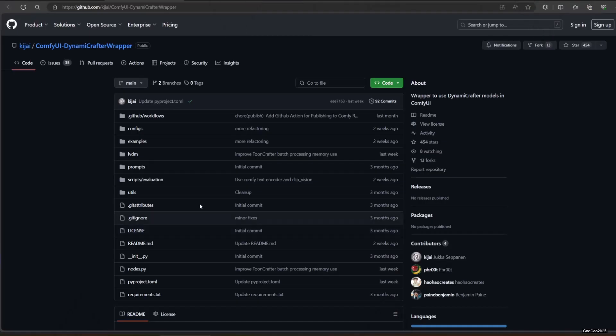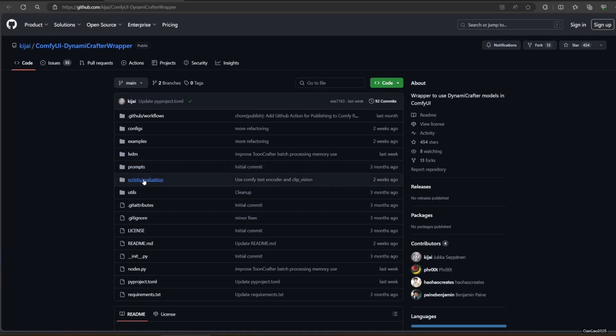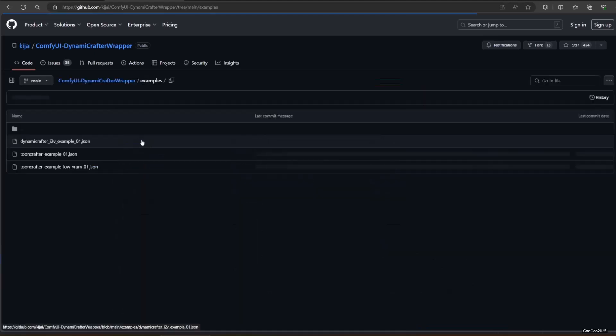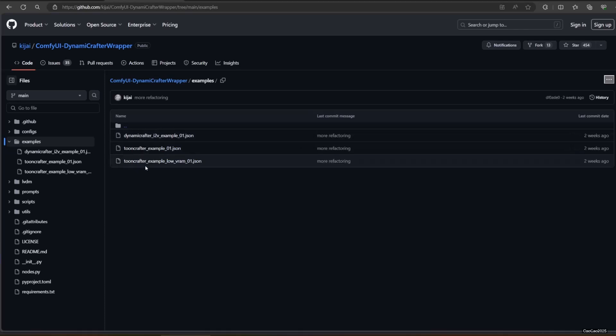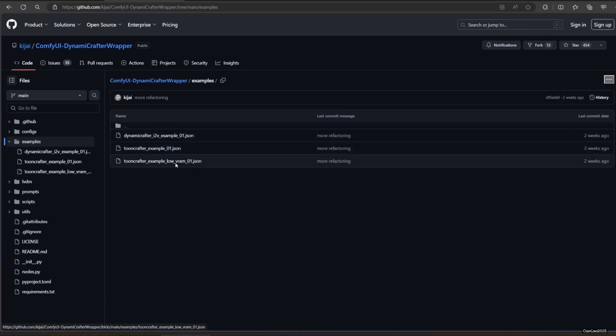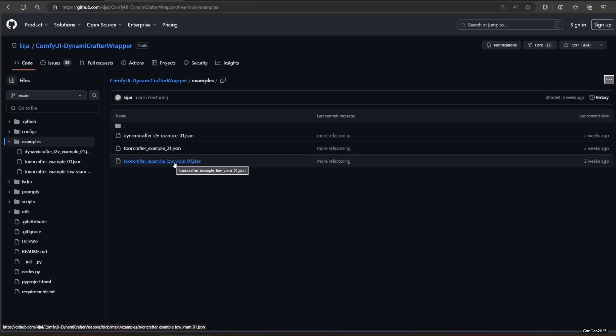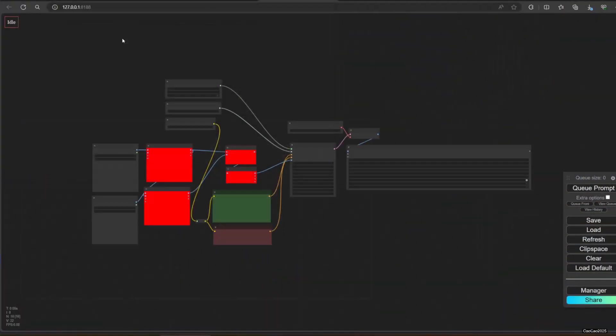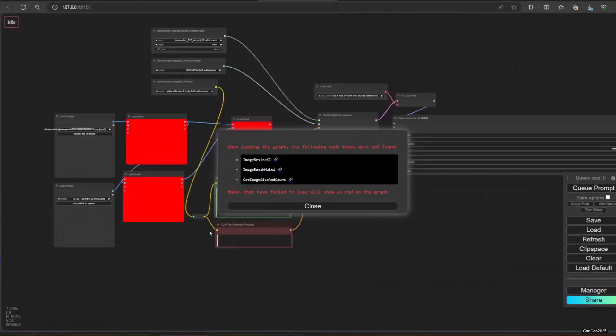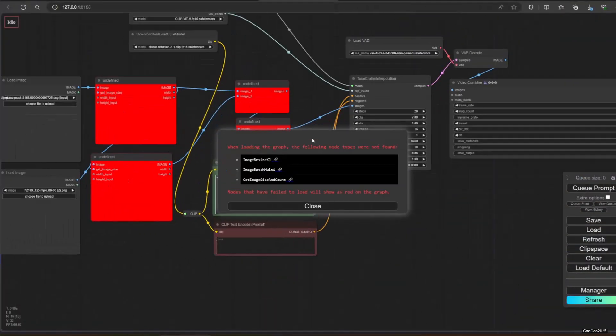Now you're done with that. Let's download a sample workflow from the GitHub. Just download the low VRAM workflow. Open it in Comfy UI. There will be missing custom nodes. Install them with manager.